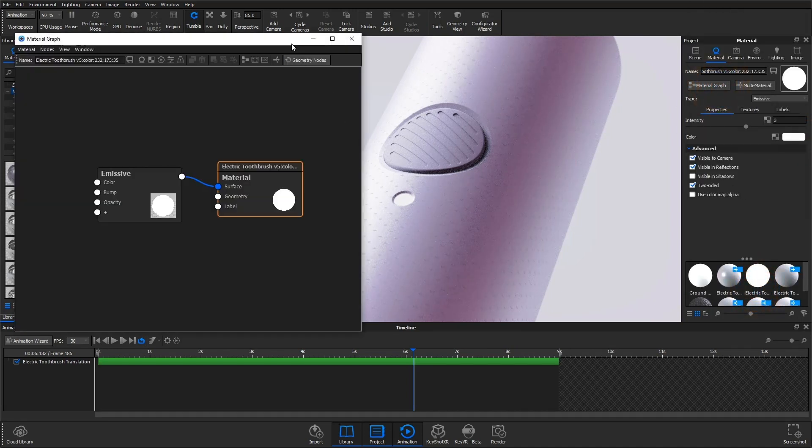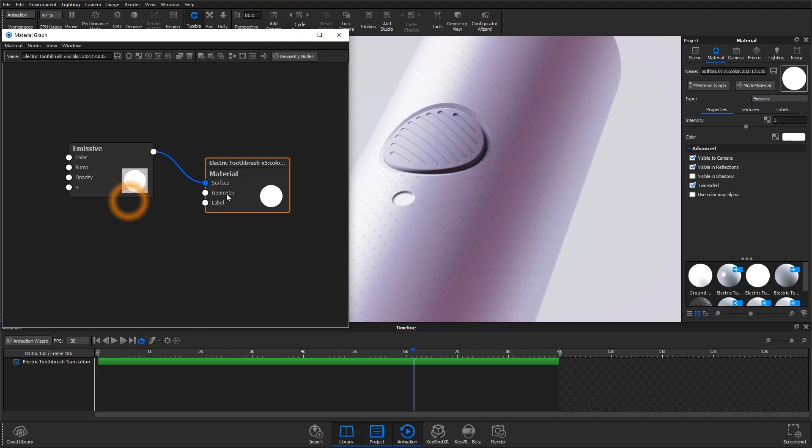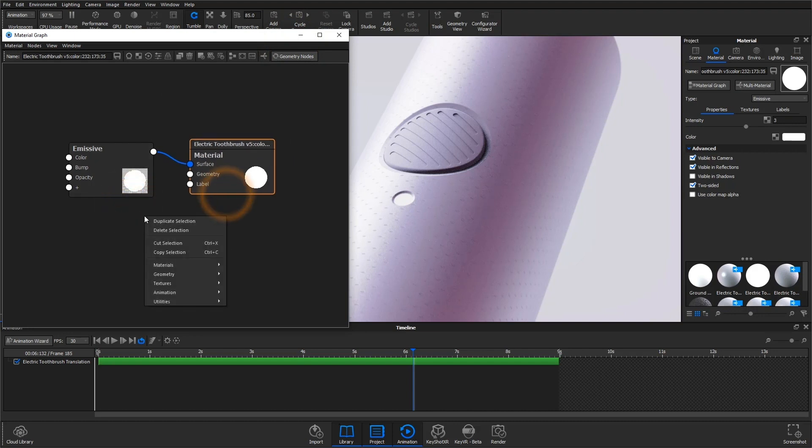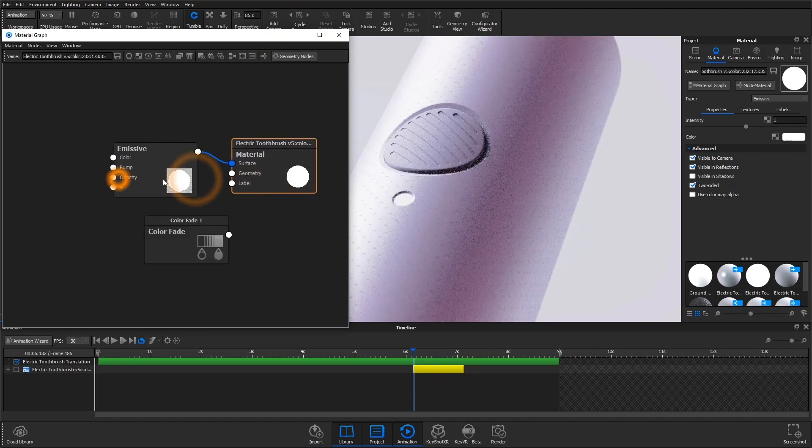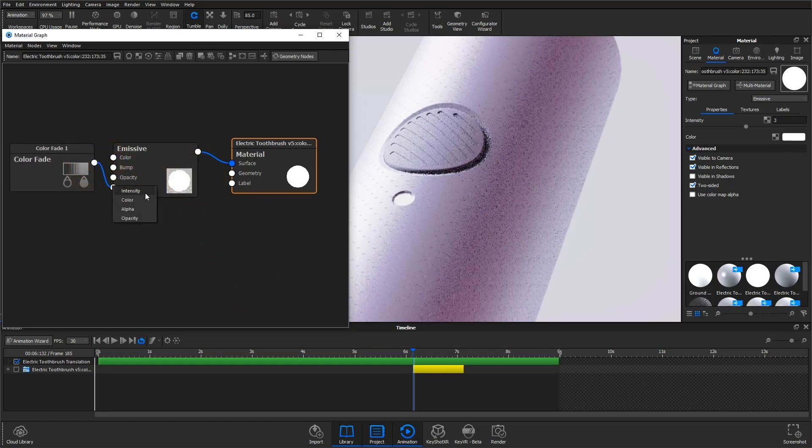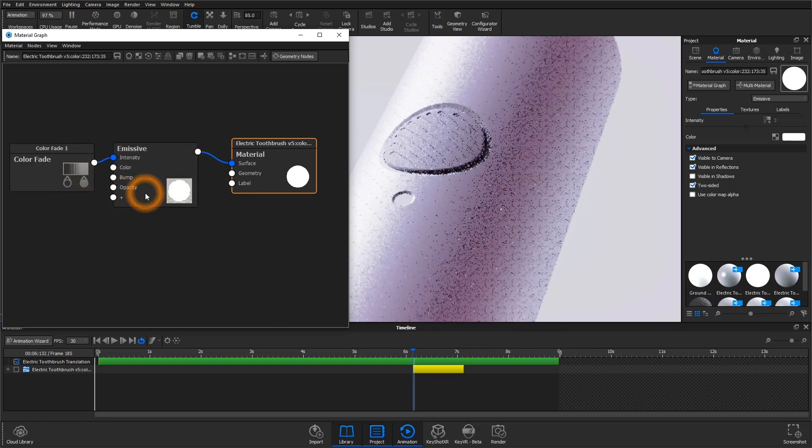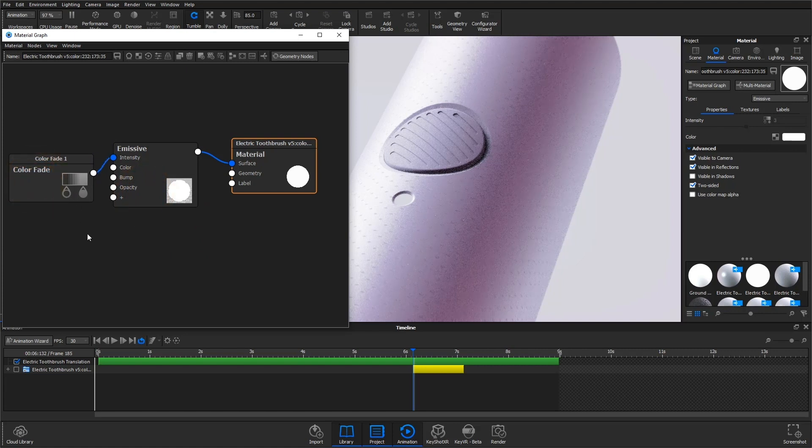Let's open the material graph. This is where we have the ability to add and connect nodes to further build out a material's complexity. In order to animate this light, right-click, open the animation, and drop in that color fade node. We want this to be attached to the intensity socket because, as we learned just a bit ago, that's how we'll be able to control and animate the brightness.